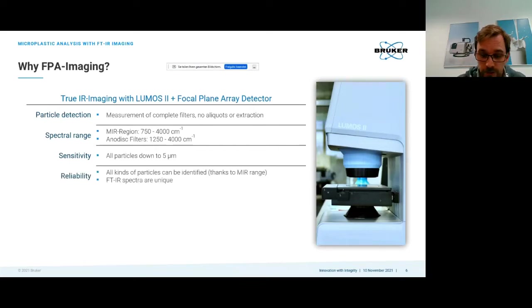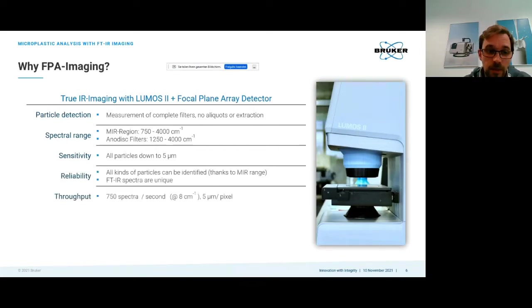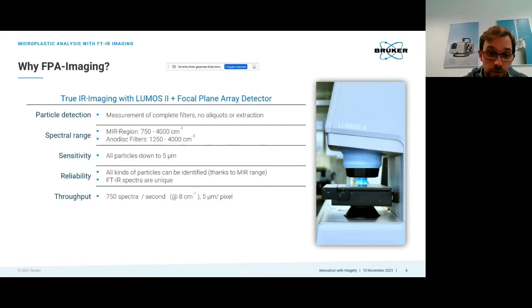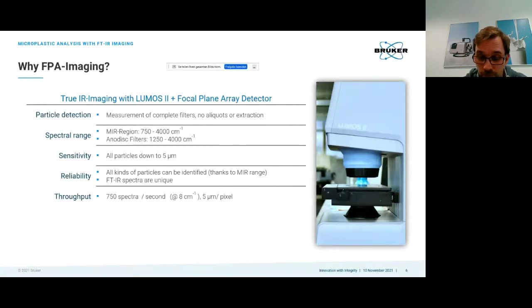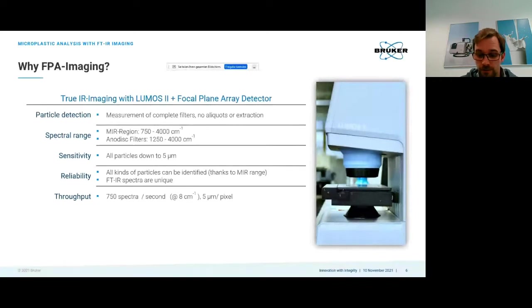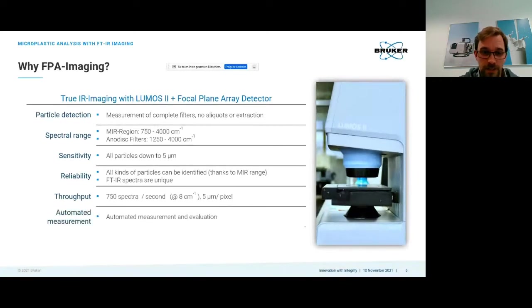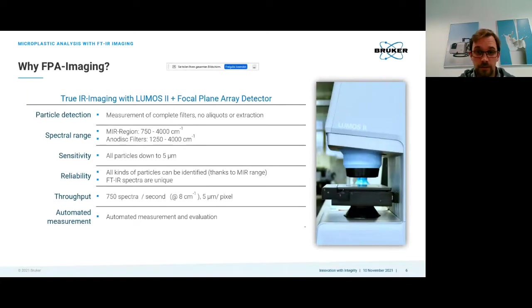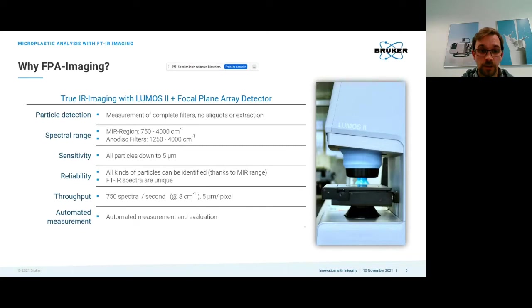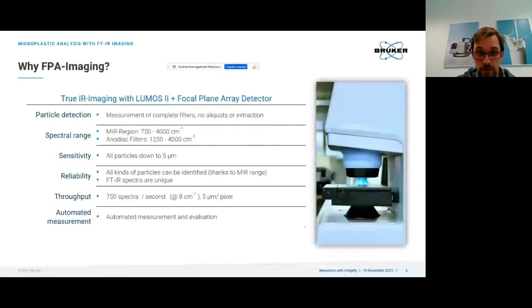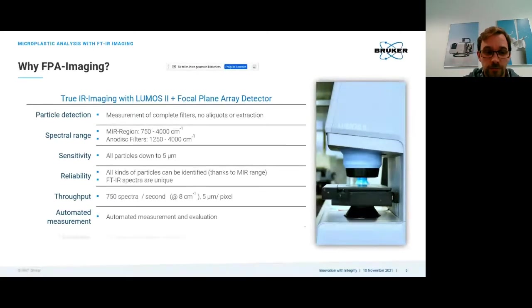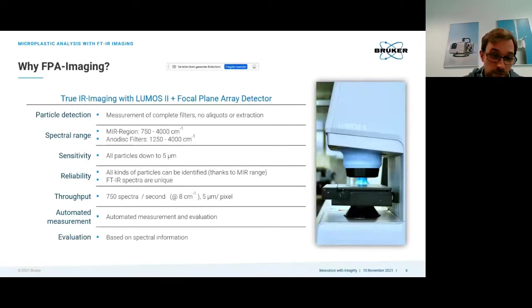We can detect five micrometer particles but the limit where we say everything is possible is actually more around 10 micrometers. We have a very high throughput, collecting 700 to 750 spectra per second at eight wave numbers, each with five micrometer pixel resolution operating at the diffraction limit. The measurement is automated as well as the evaluation, which can be quite time-consuming and tricky.